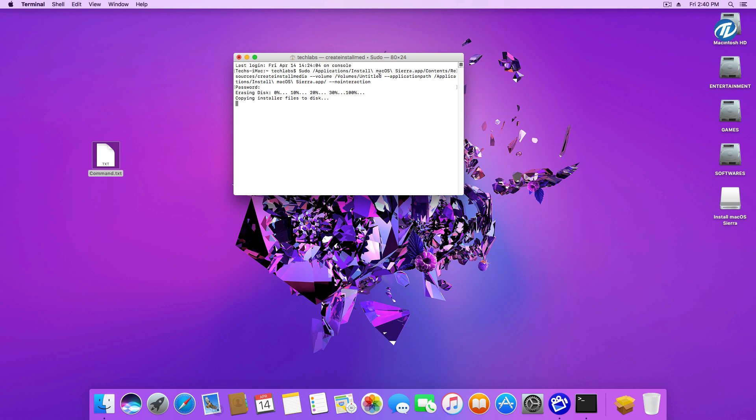This will take at least 15 to 20 minutes depending on your Macintosh or system speed.